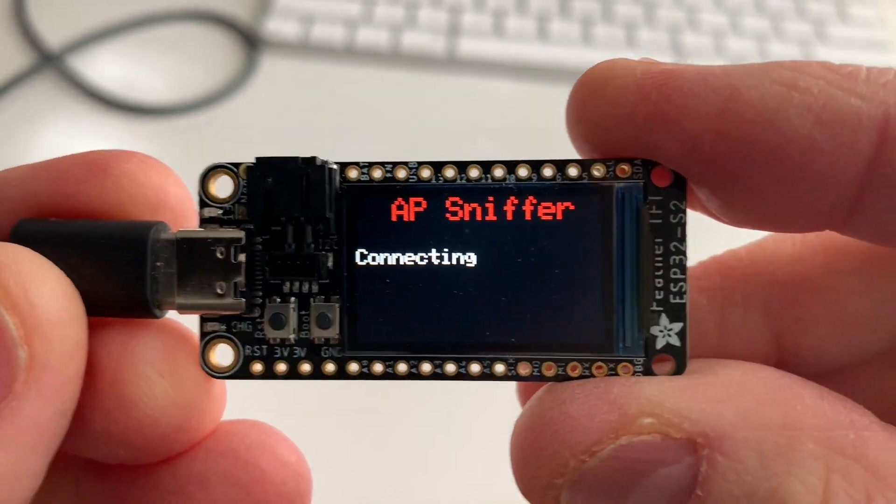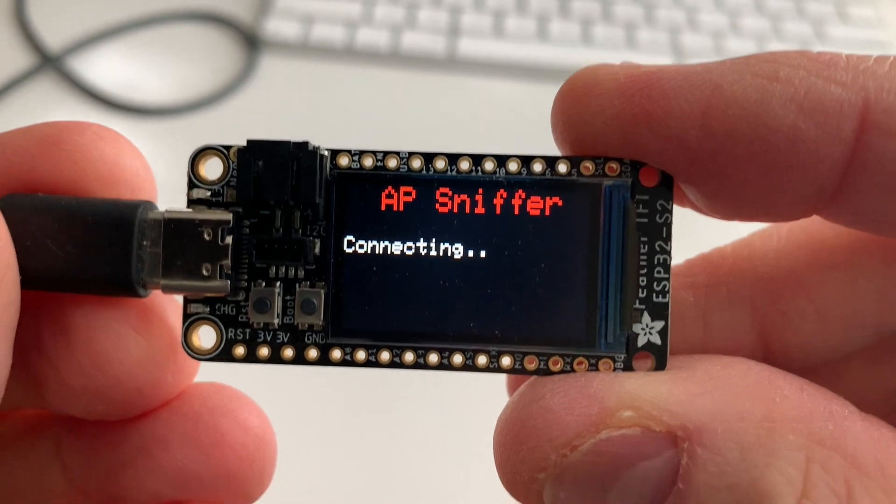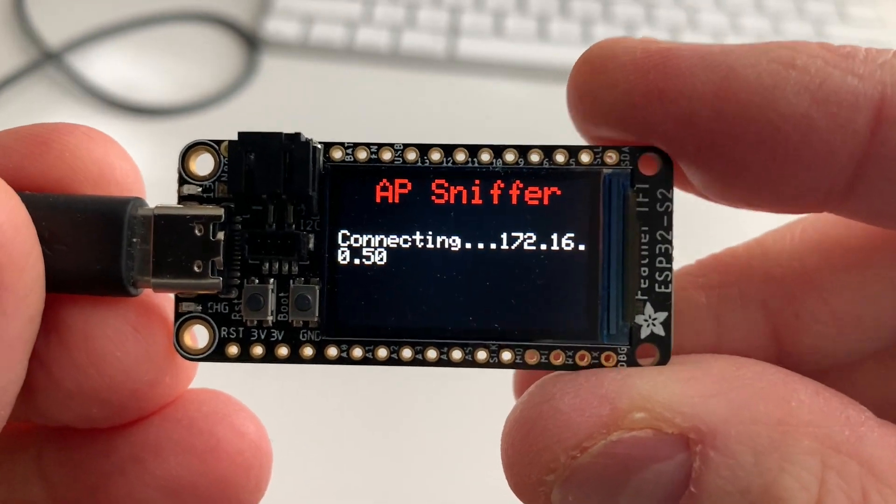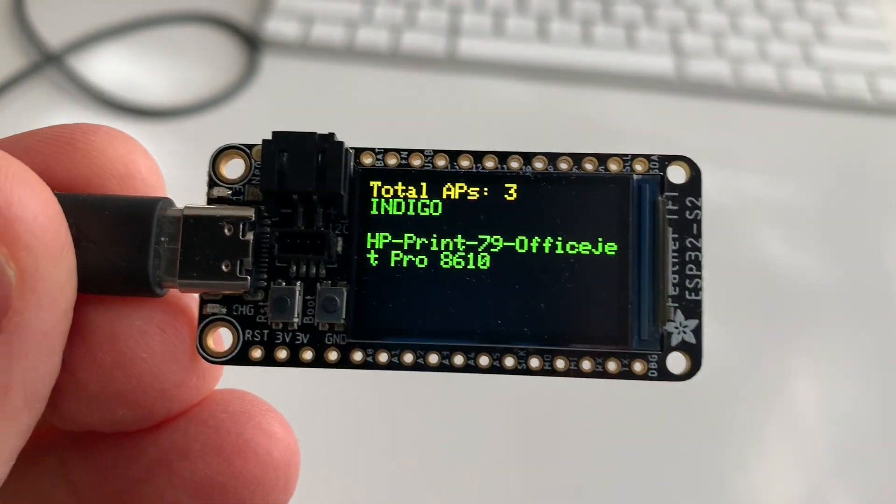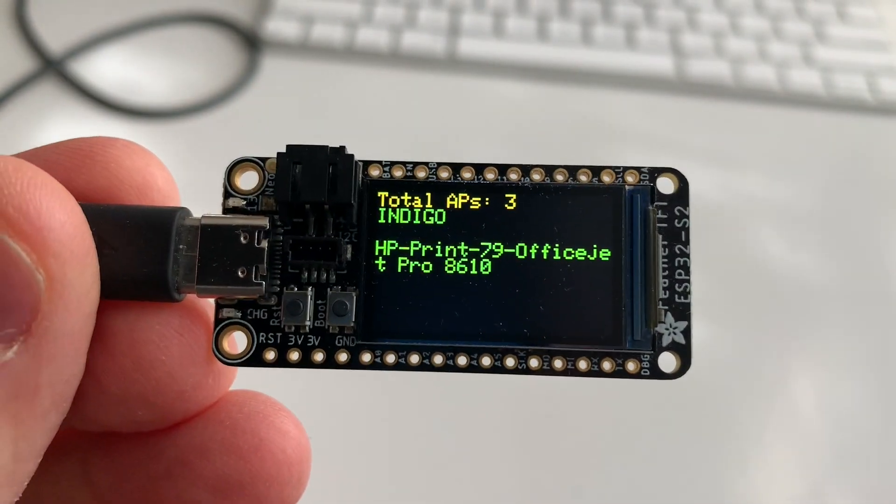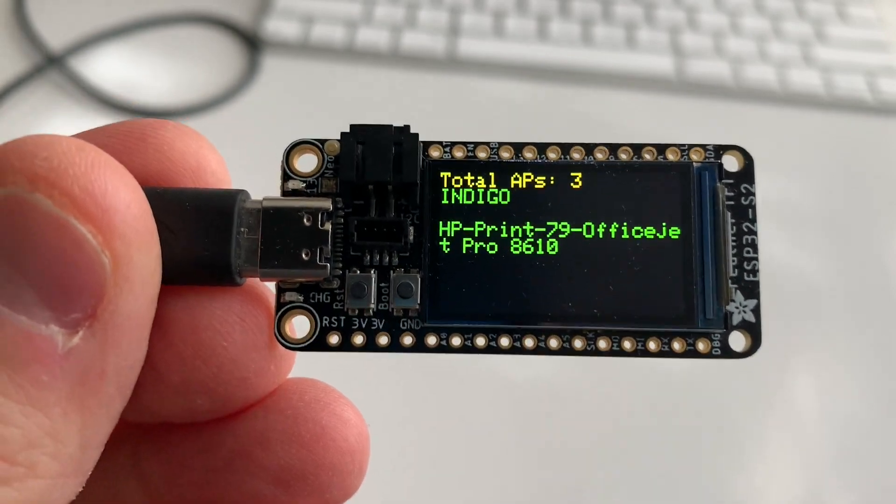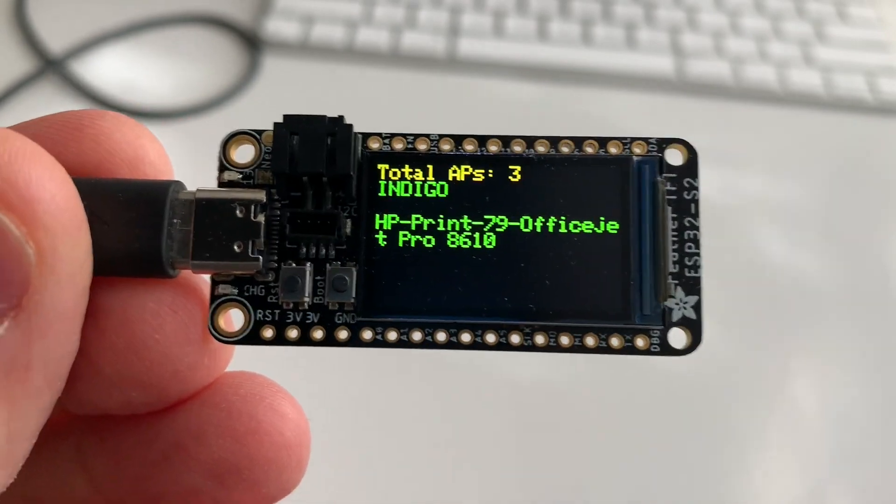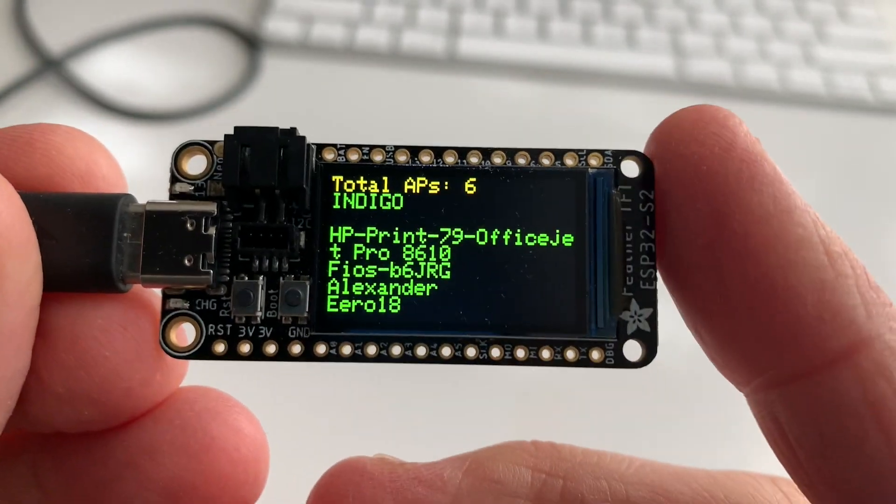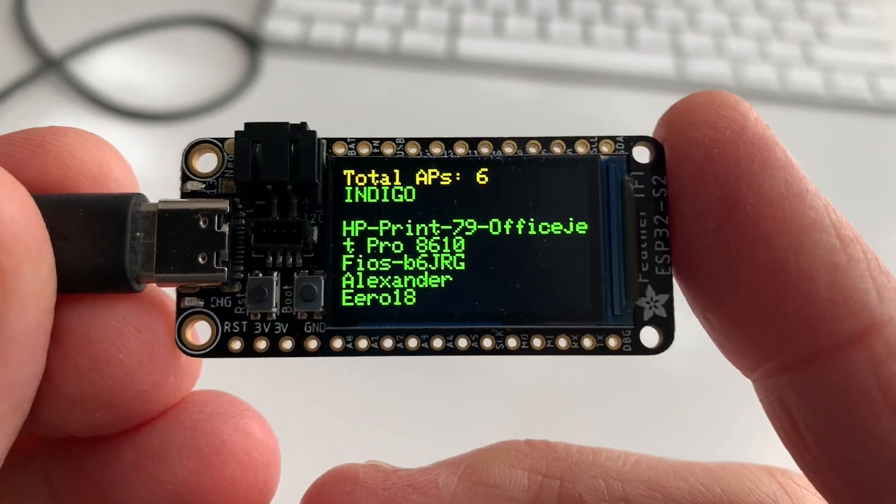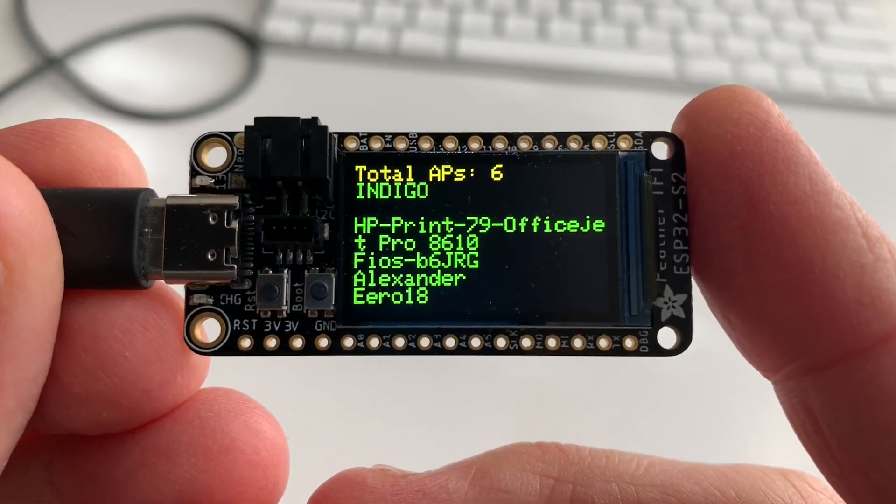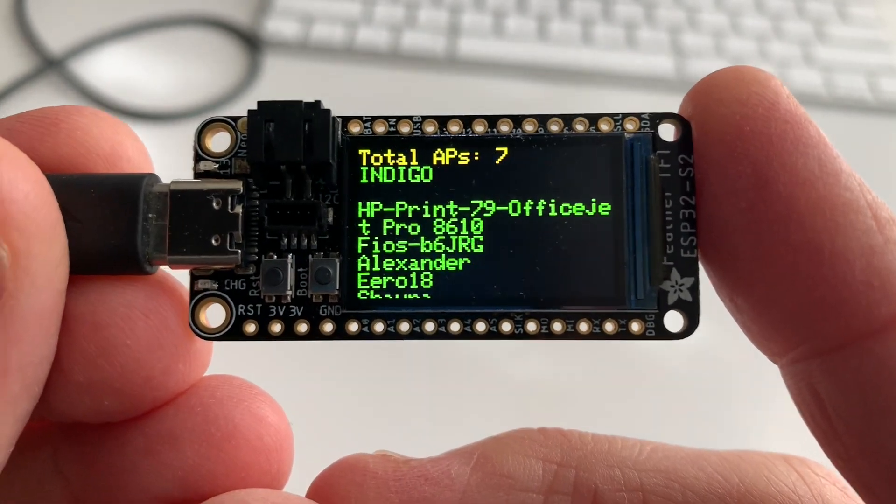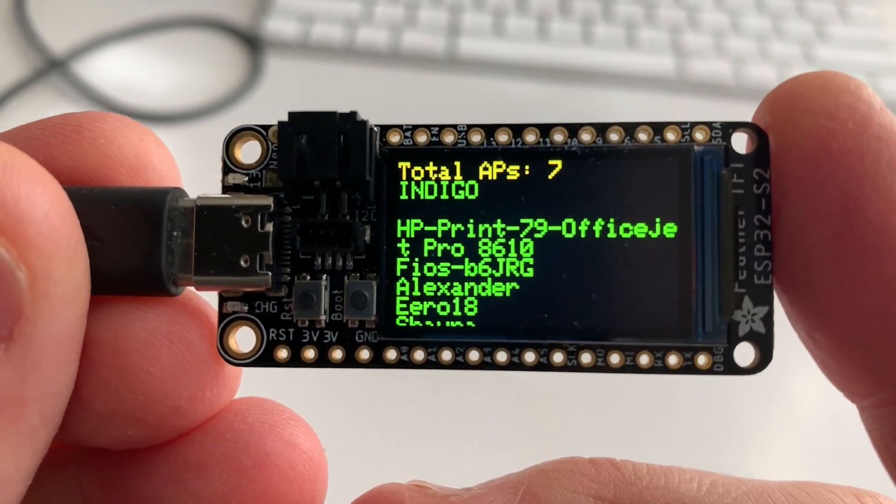So here is the AP sniffer. Basically all it does is it connects to the internet, and now notice it says total APs: three. It's checking to see what access points it can reach, so now it's up to six.